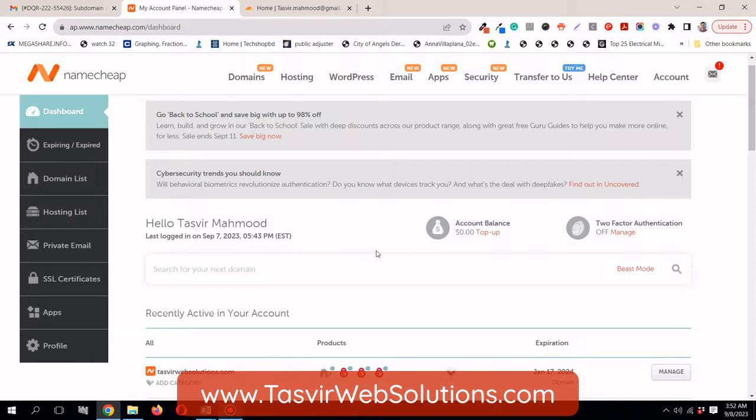In this video, I'm going to show you how you can add a subdomain using the Namecheap hosting cPanel. Recently, in 2023, there has been an update in the cPanel user interface. Now there is no subdomain option in the cPanel. But don't worry, it is quite easy to add, just slightly different.